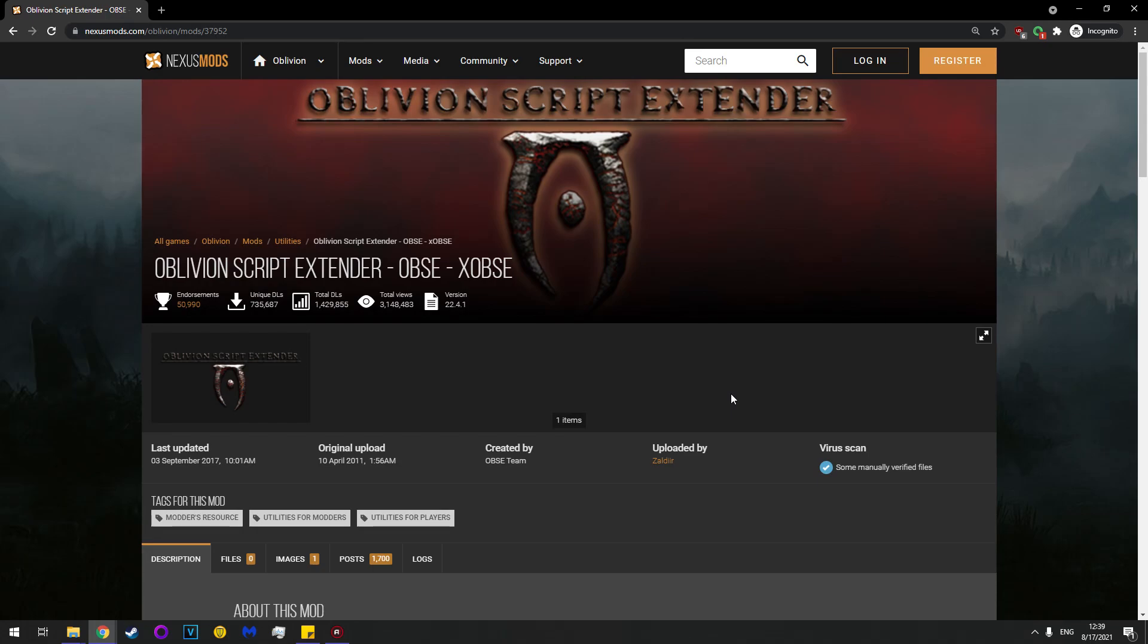HodToward here, and today I'm going to show you how to install OBSE, or Oblivion Script Extender.